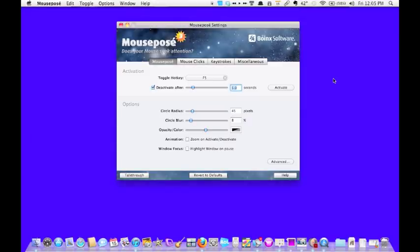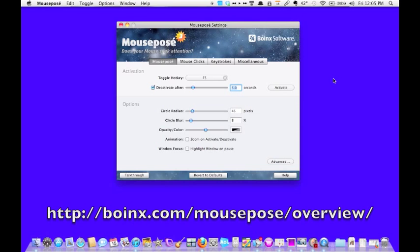Hi, I'm Elisa Paselli from MyMac.com. Today I'd like to talk to you about a cool program called Mouse Posé by Boinks Software.